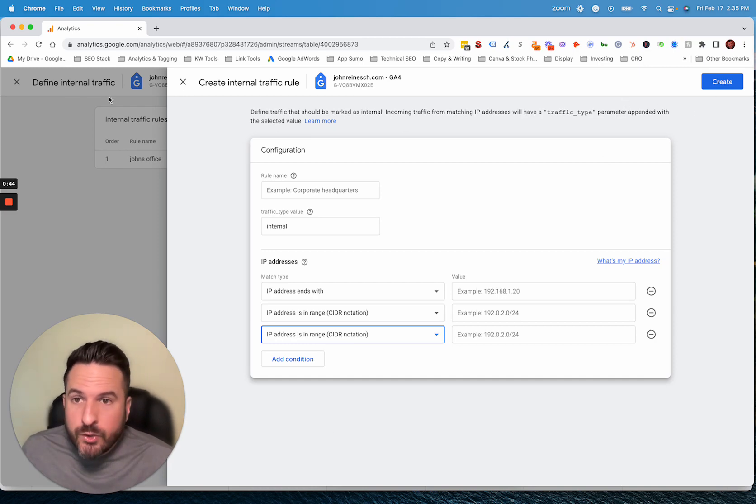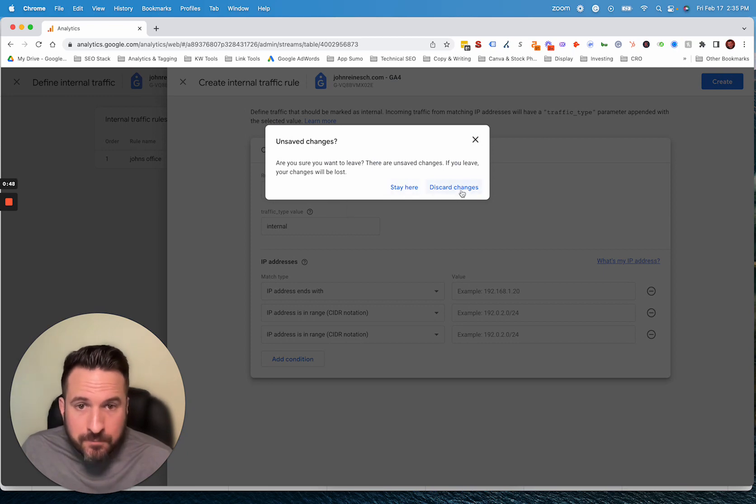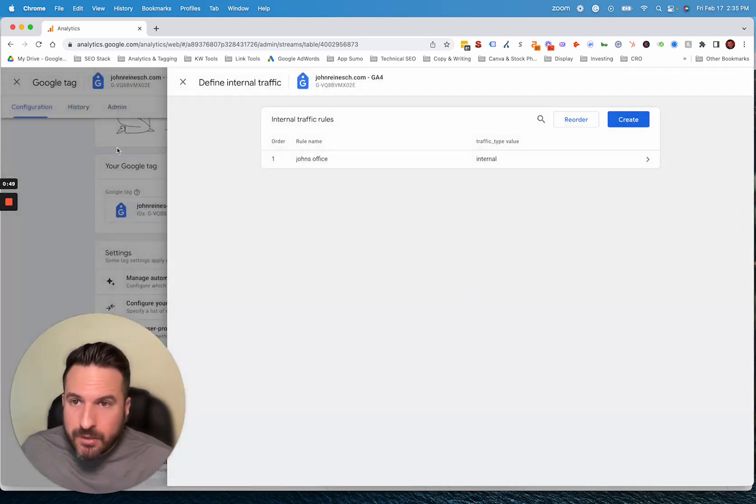Then once you create this, there's one last step that I see get missed sometimes. So I'm just going to discard that for now.